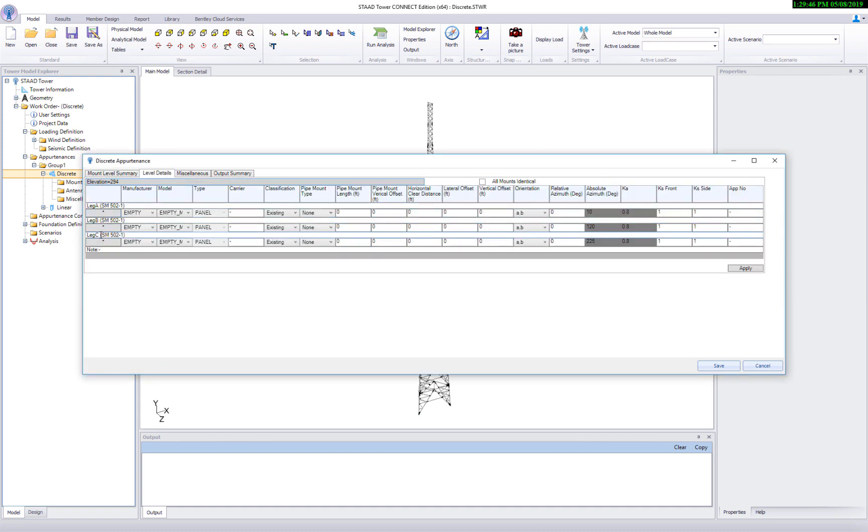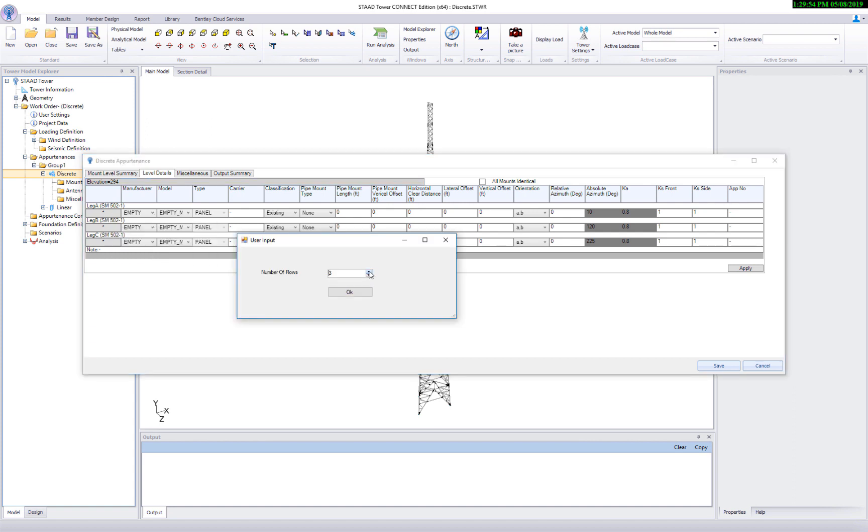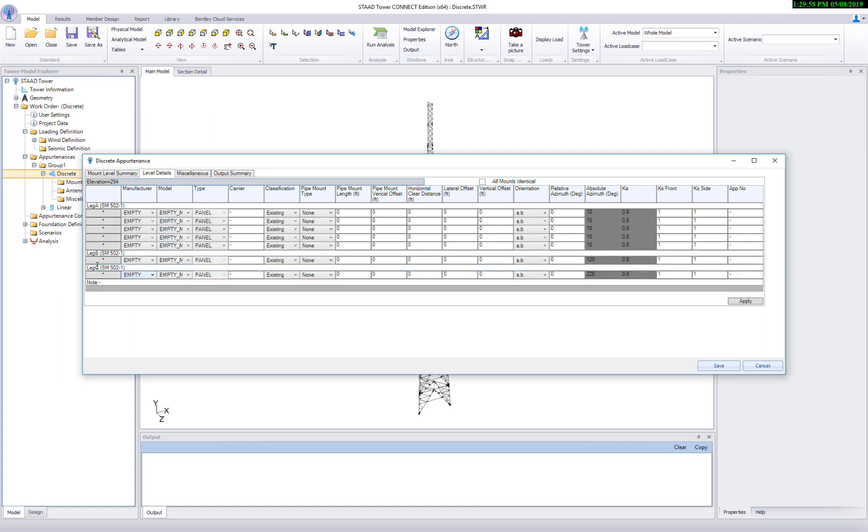Now move on to the level details page. There are already empty rows created to attach appartenances. Let's create four more rows.